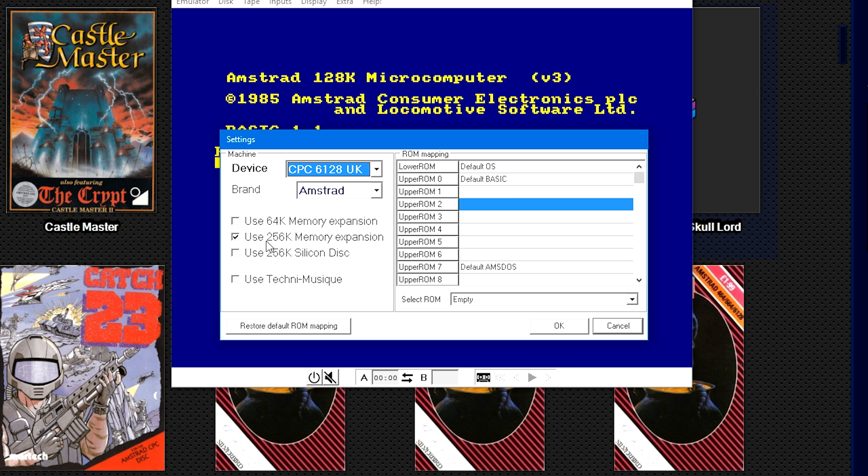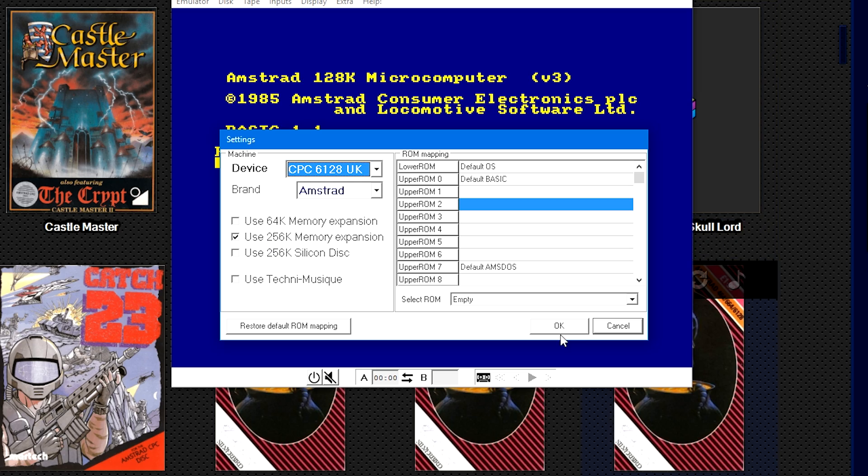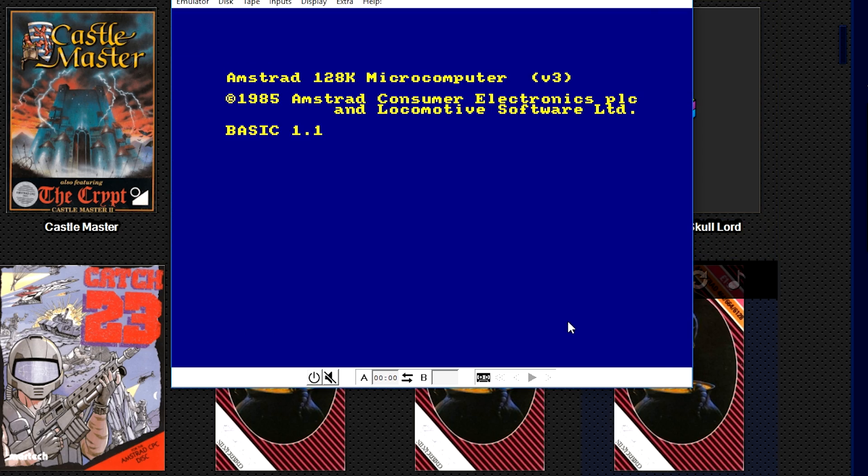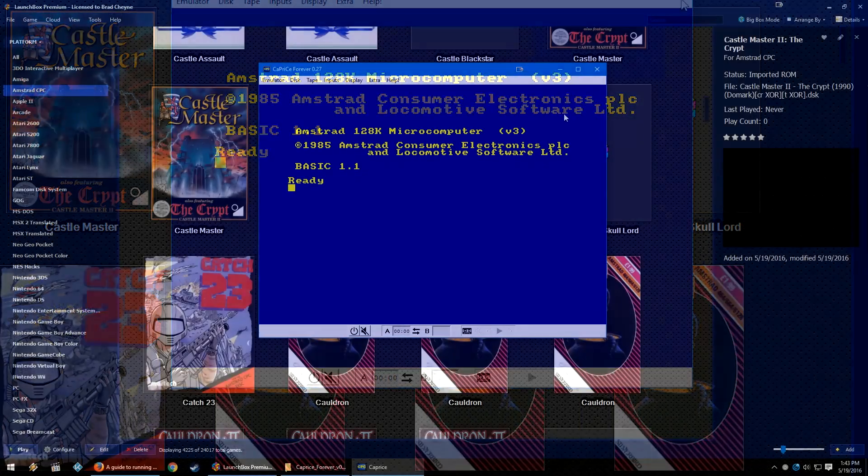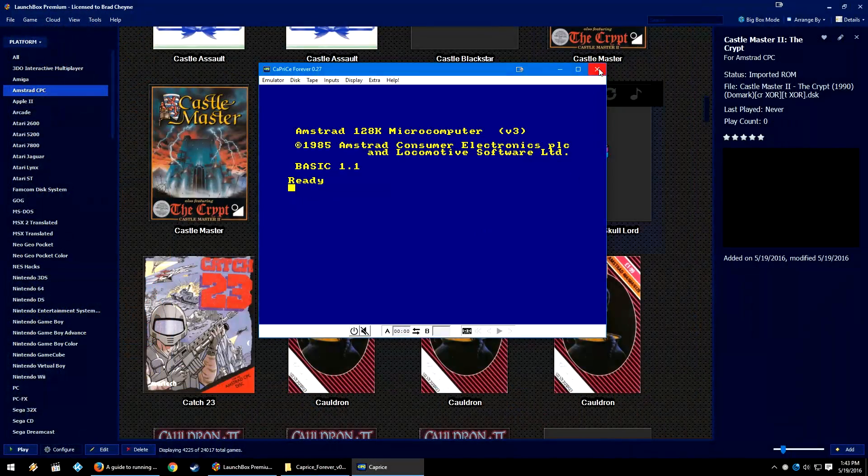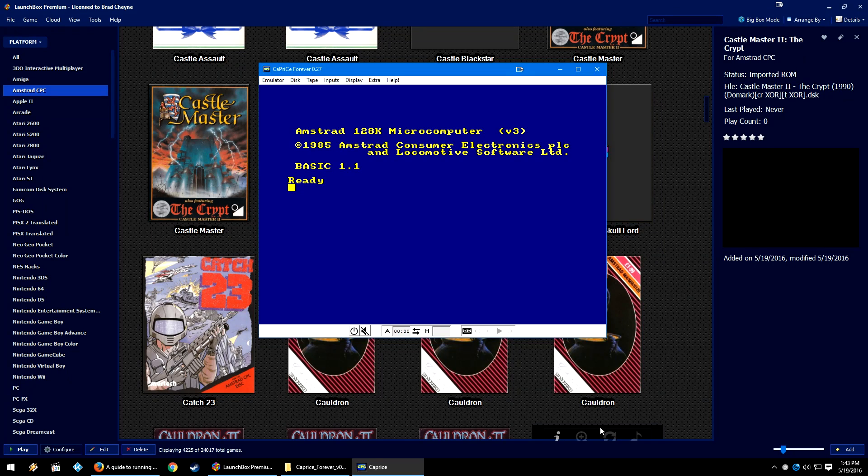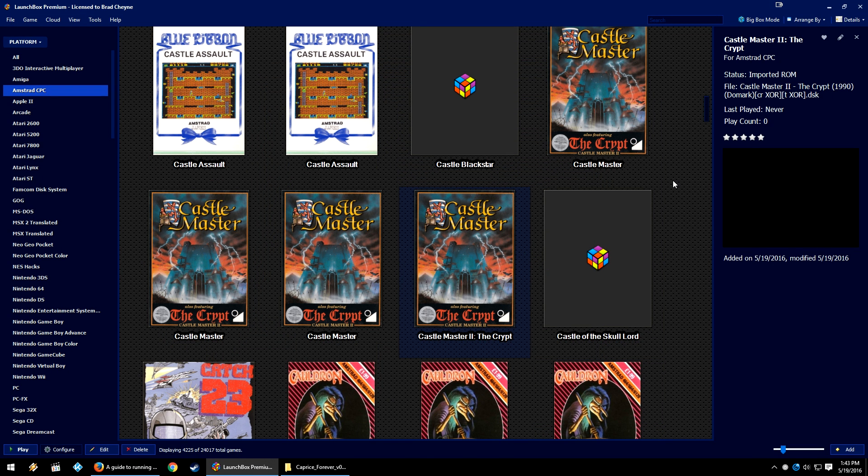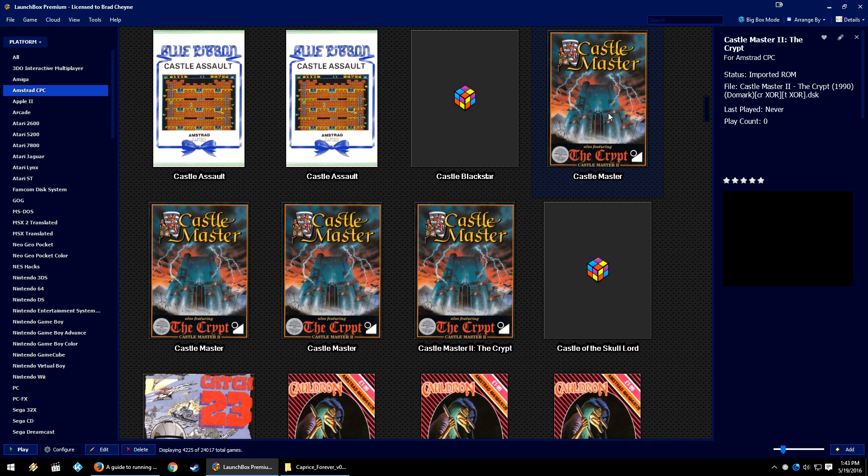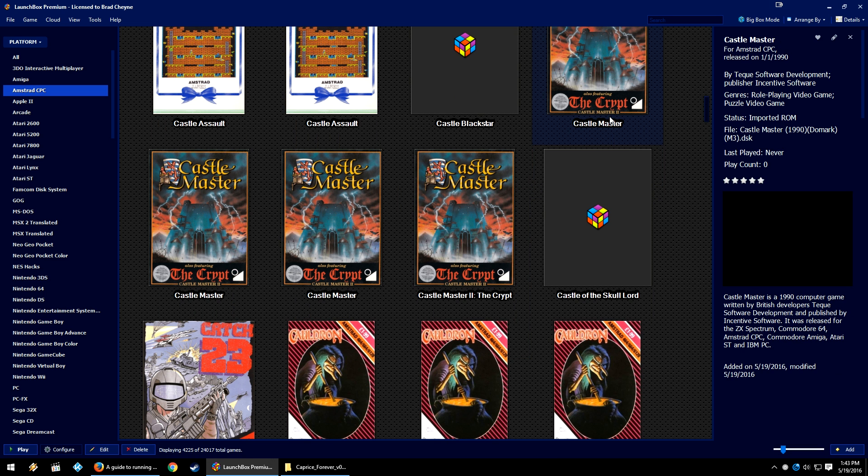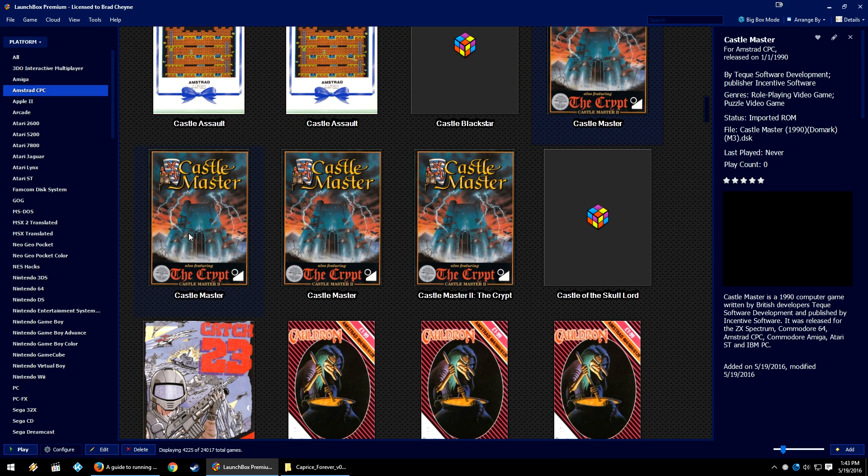Personally, I've checked the Use the 256K Memory Expansion checkbox. I don't know if that helps or hinders, but I've just checked it myself. Click OK, it'll do a little refresh, but then we're going to close the Caprice Forever window.